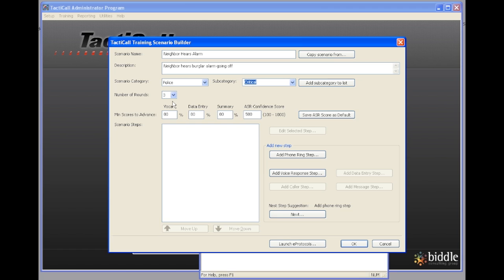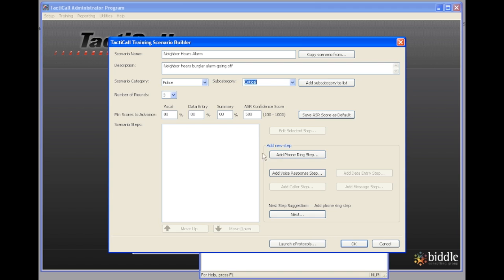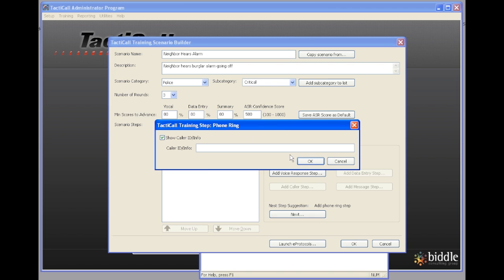The number of rounds is the number of times that you want the trainee to go through this scenario. We leave the default at three. You can select two if you'd like. I'll also leave the scores as the default scores. The first step in creating a scenario is to add the phone ring step. The phone ring step is essentially the caller ID information.